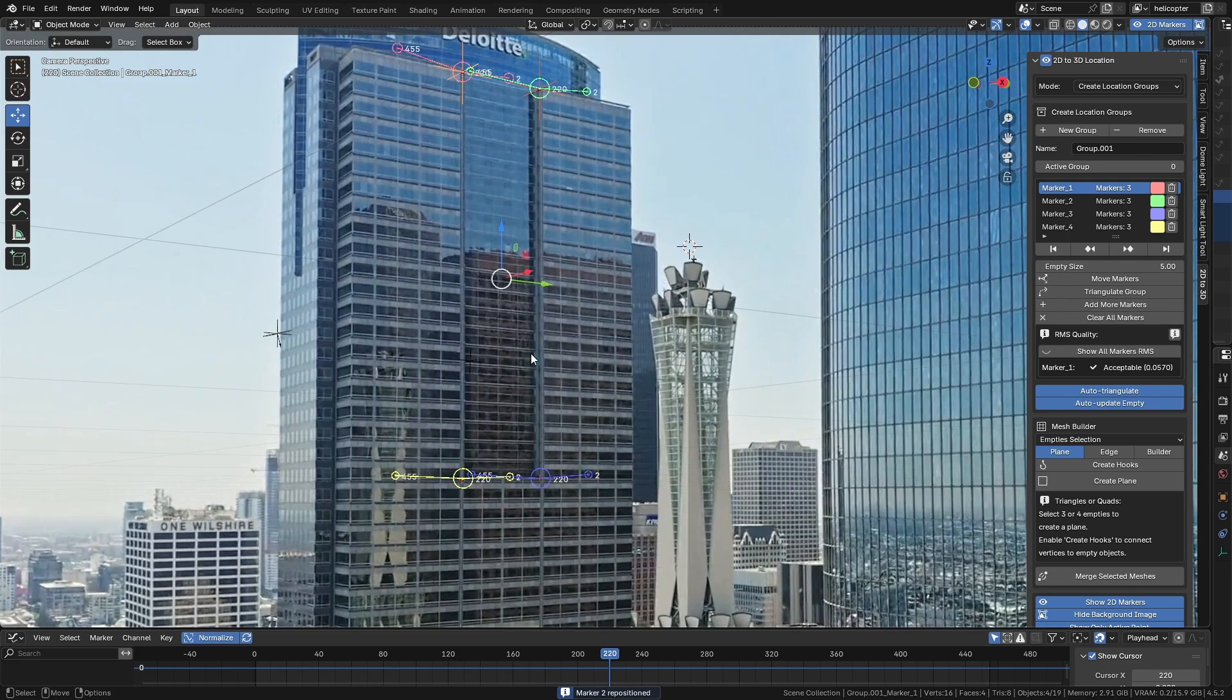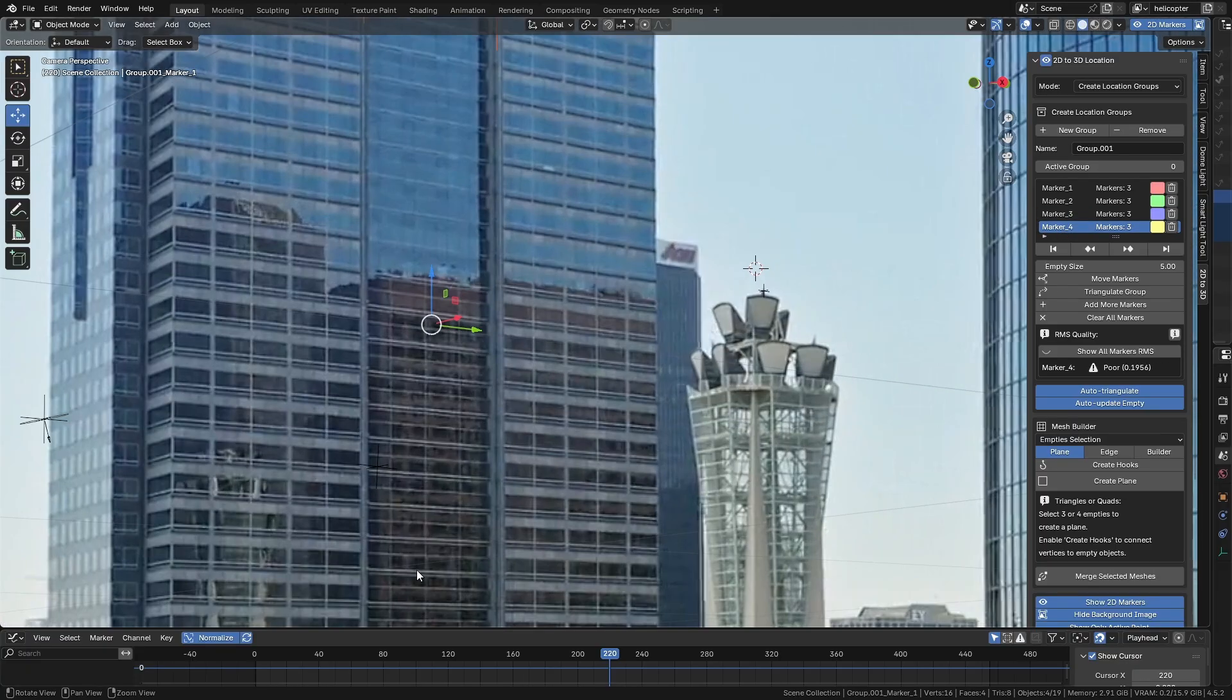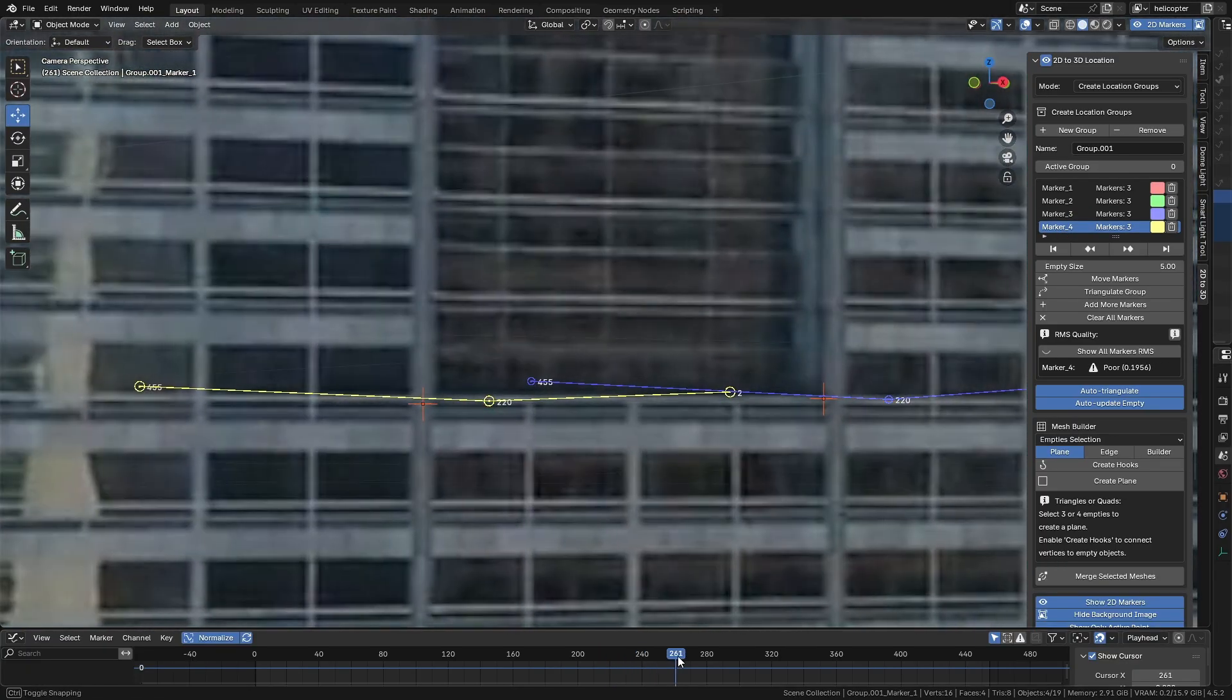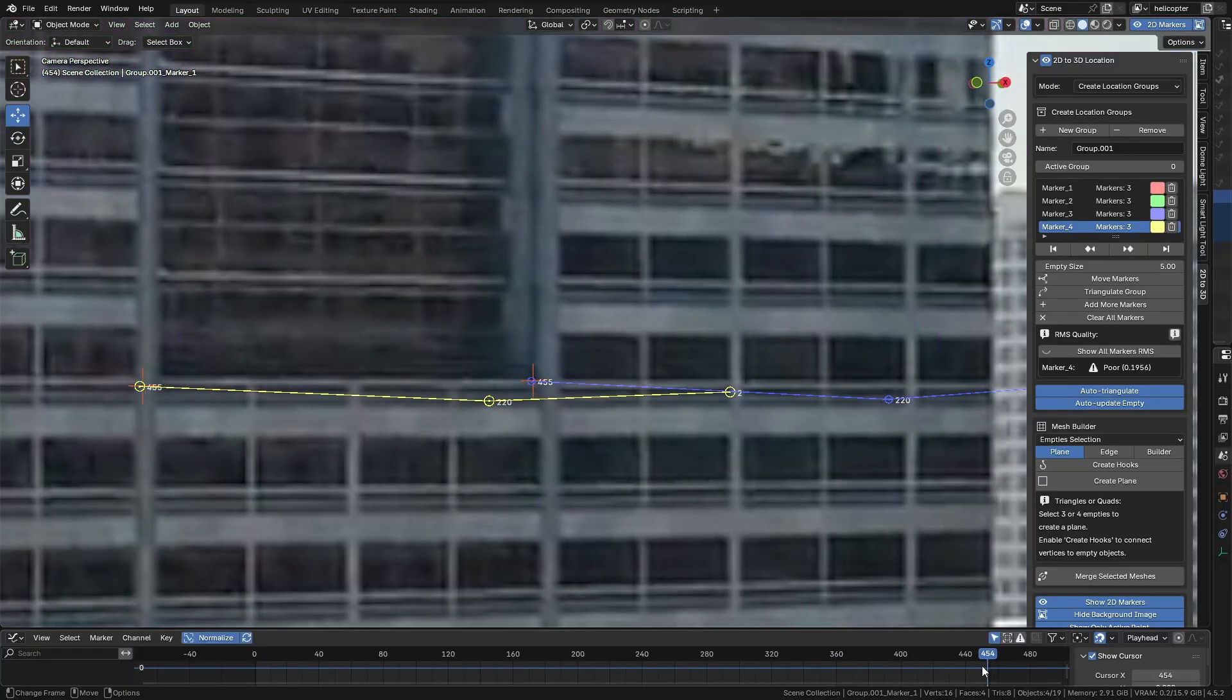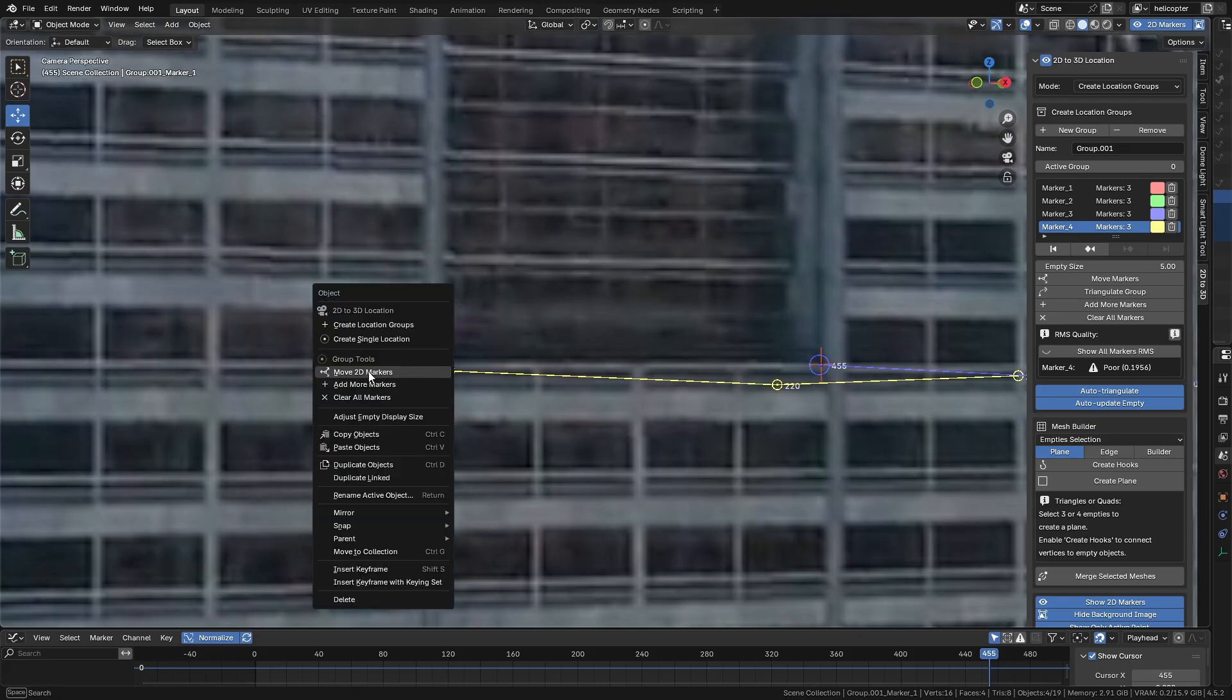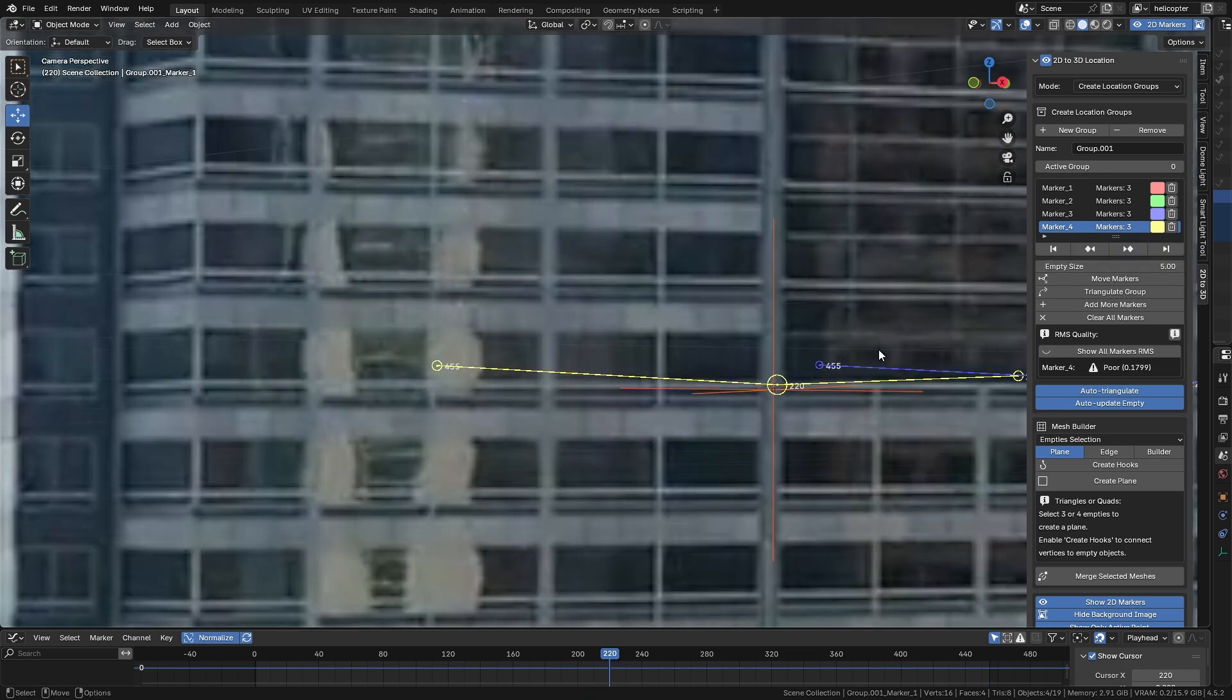This add-on also has a parameter called RMS, which stands for Root Mean Square. It measures the error factor between the points, showing how well they converge to a single point for triangulation. This value can be high if the tracking isn't good, or if different points were clicked on the background image when creating the 2D Markers. Try to adjust the points that have their quality set to Poor.